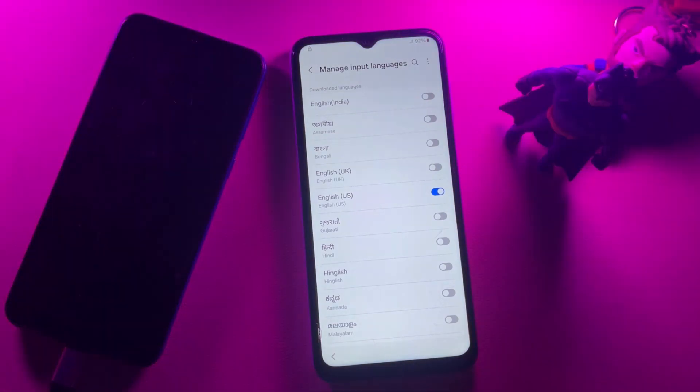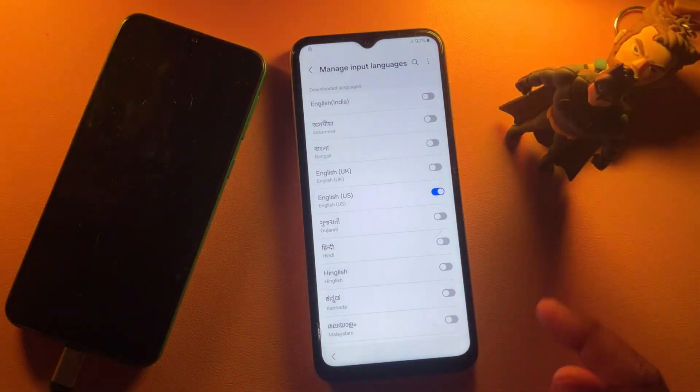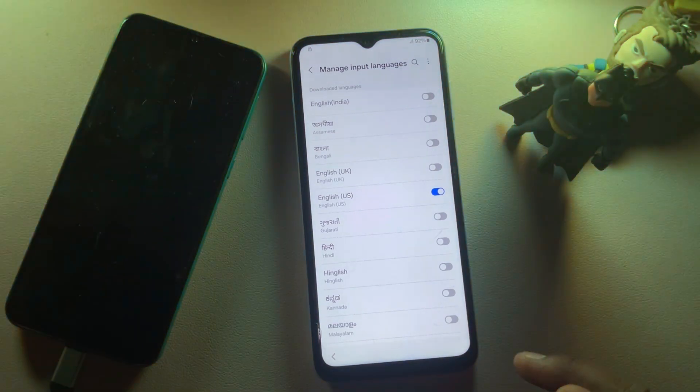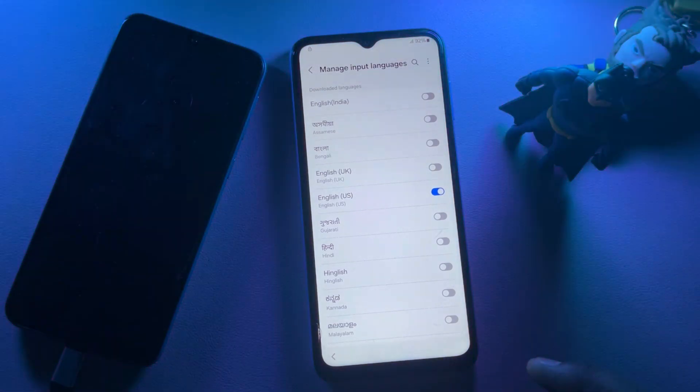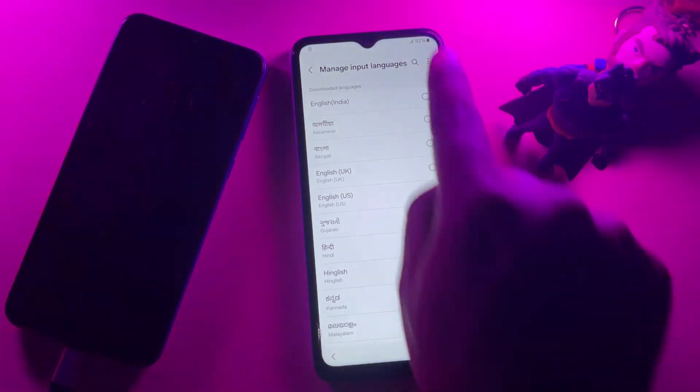But there is no internet, so I have to connect the internet again.